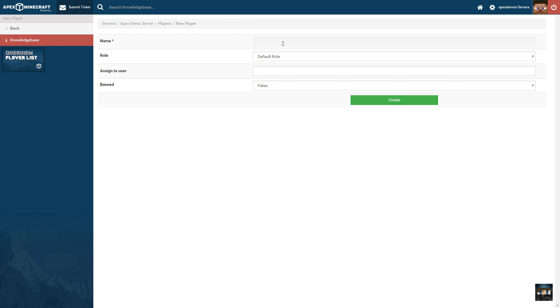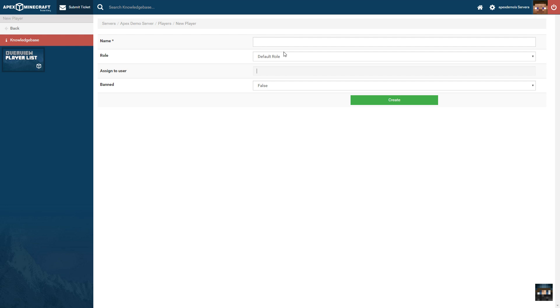The name should be the Minecraft username of the player. The role will grant them certain privileges depending on the role you give them. Assigned to User allows you to attach the player name to a registered panel account.